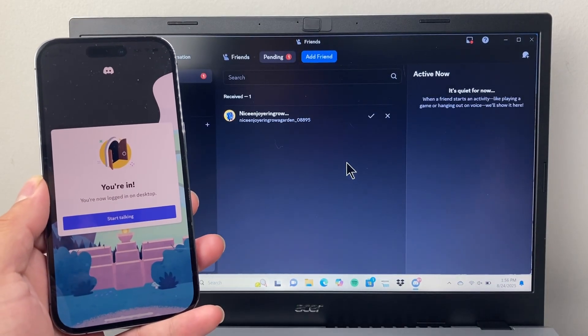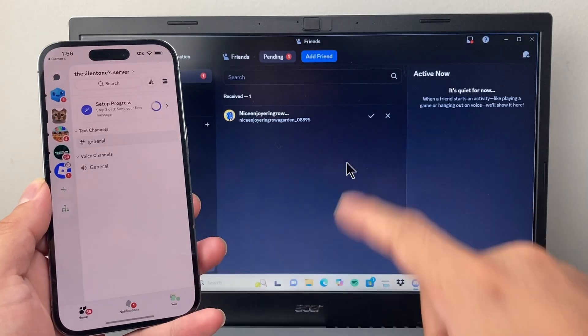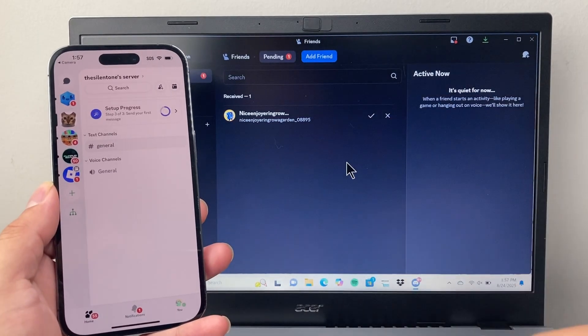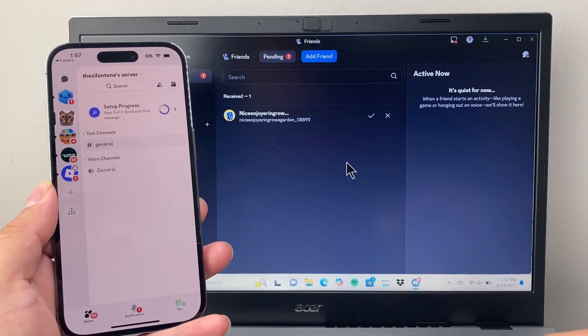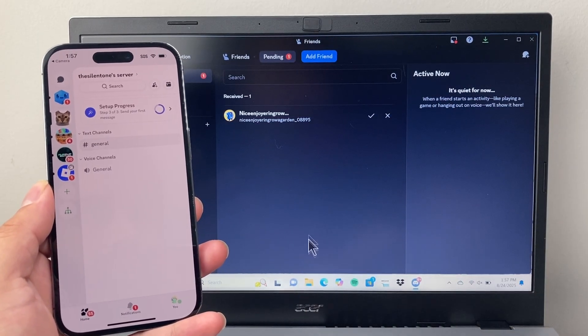Simple as that, and you're logged in, and you can start using it on both devices. This also works for Discord if you're on the web browser as well.